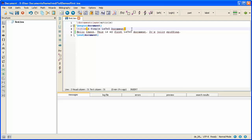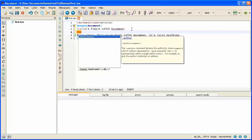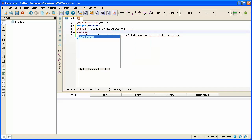Now for the author I type backslash author and then inside the braces I type the names of the author or authors. If it's just me writing the document I would just type in my name.